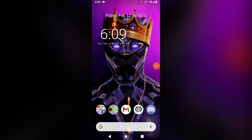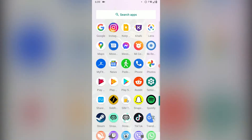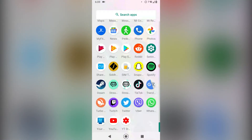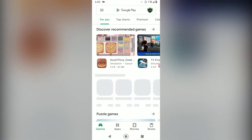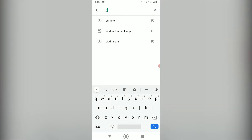Hello everyone, today I'm going to be teaching you how to download and sign up into Bego Live on your mobile device. So first of all, go to Play Store and search up for Bego.